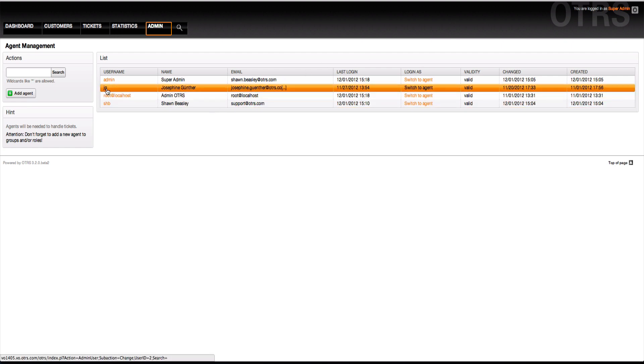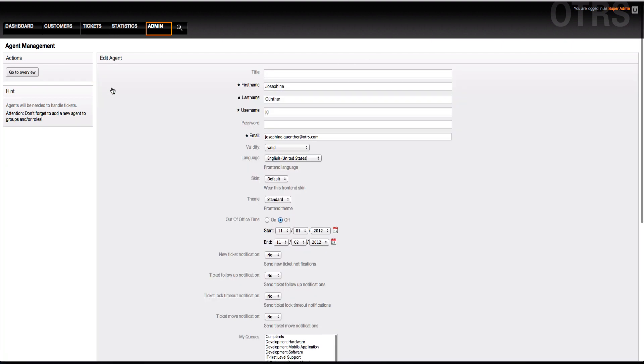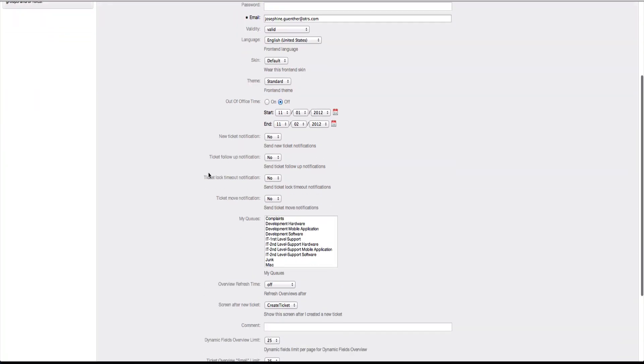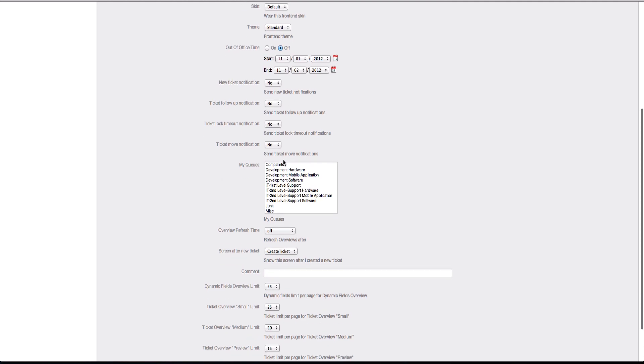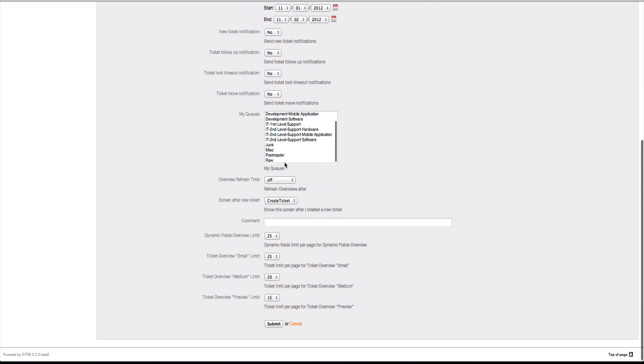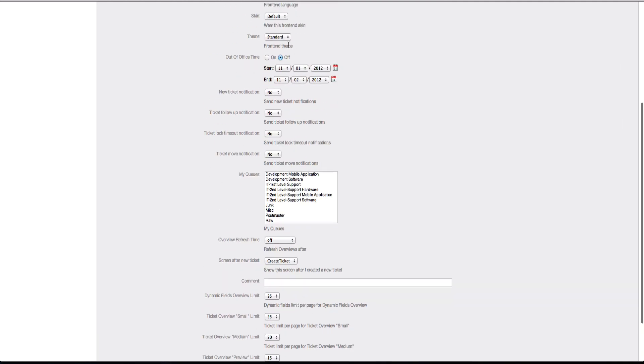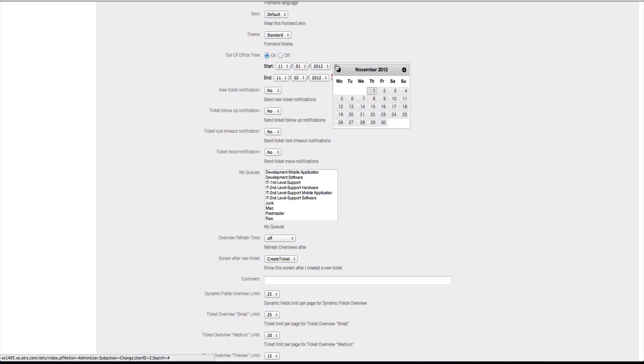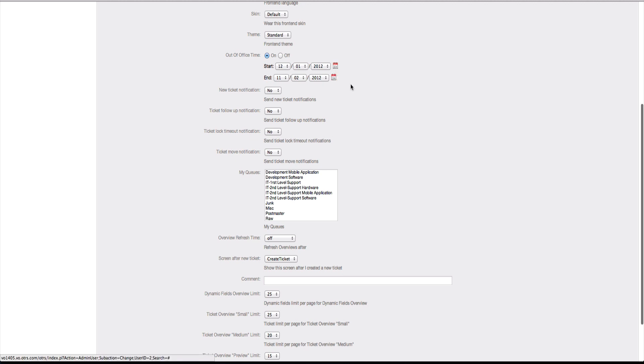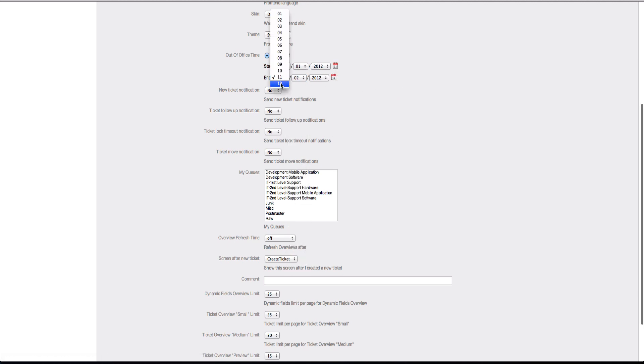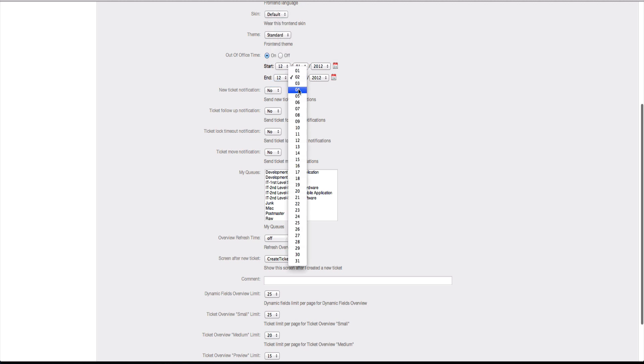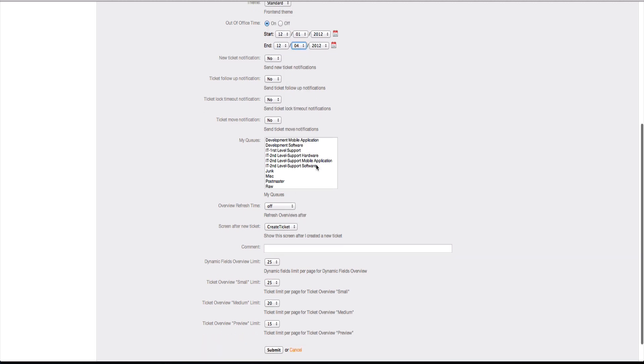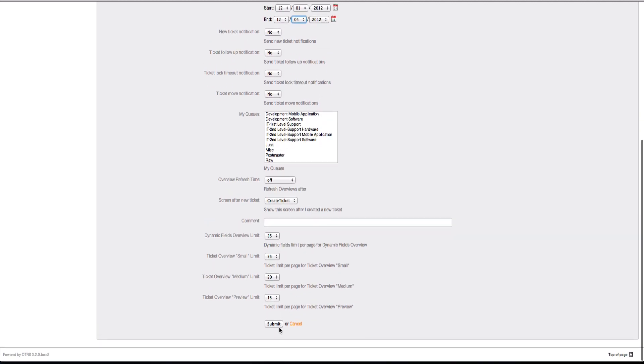Going into the admin interface, I'm going to take Miss Josephine Gunther and set her out-of-office message so that we can see what this widget will look like. We're going to turn on her out-of-office, set it for today, which is the 1st of December until the 2nd of December. I'll give her a couple more days vacation and click Submit.